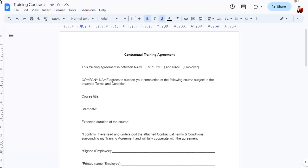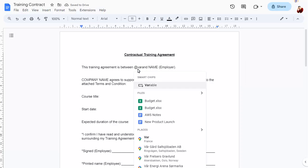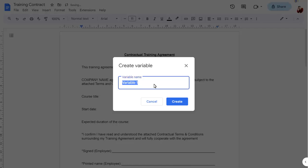If you've got a document that needs specific information entered at specific points, you can use variable chips to do this. Instead of this standard text, we can type the at symbol and the word variable to add a variable chip with a specific name.